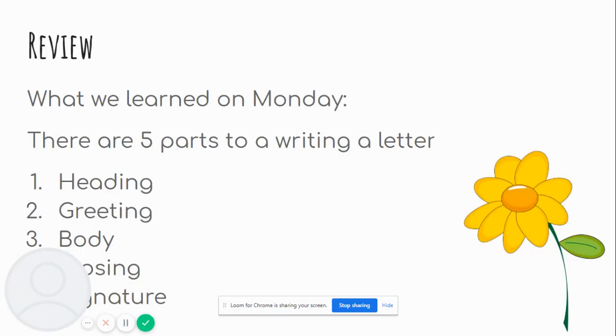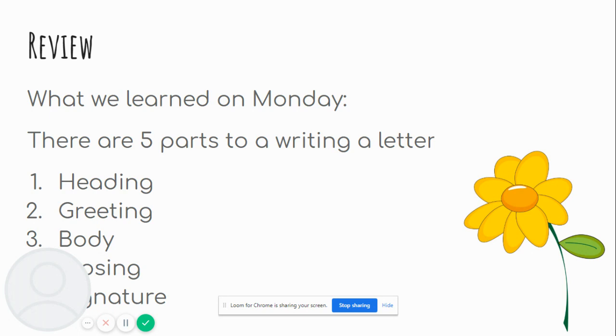Let's review the different parts of a letter. Number one, we have the heading. What is the heading for? The heading is where we put the date. Number two, greeting. What do we write in the greeting part of a letter? You're right, dear mom.